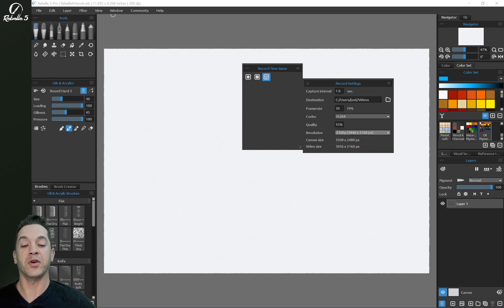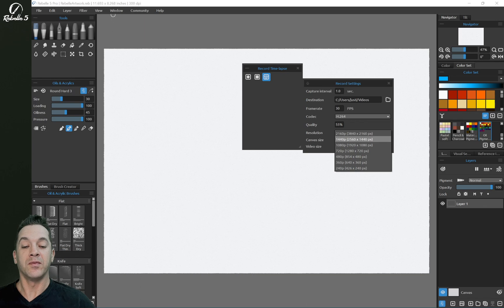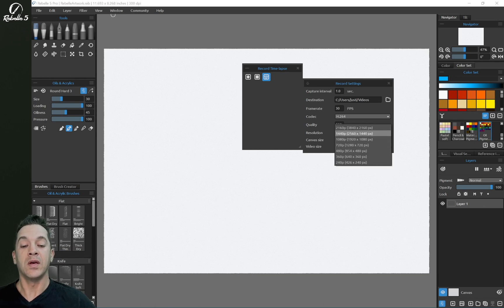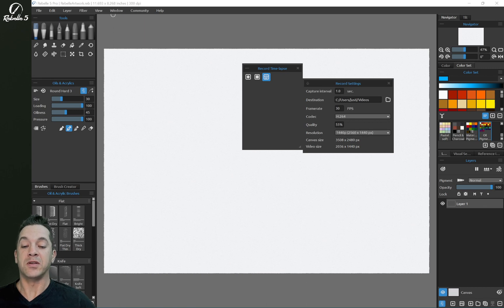You can do 4K, 1440p, 1080p, 720p. I like keeping mine here at 1440p. You can see the canvas size and the video size here.